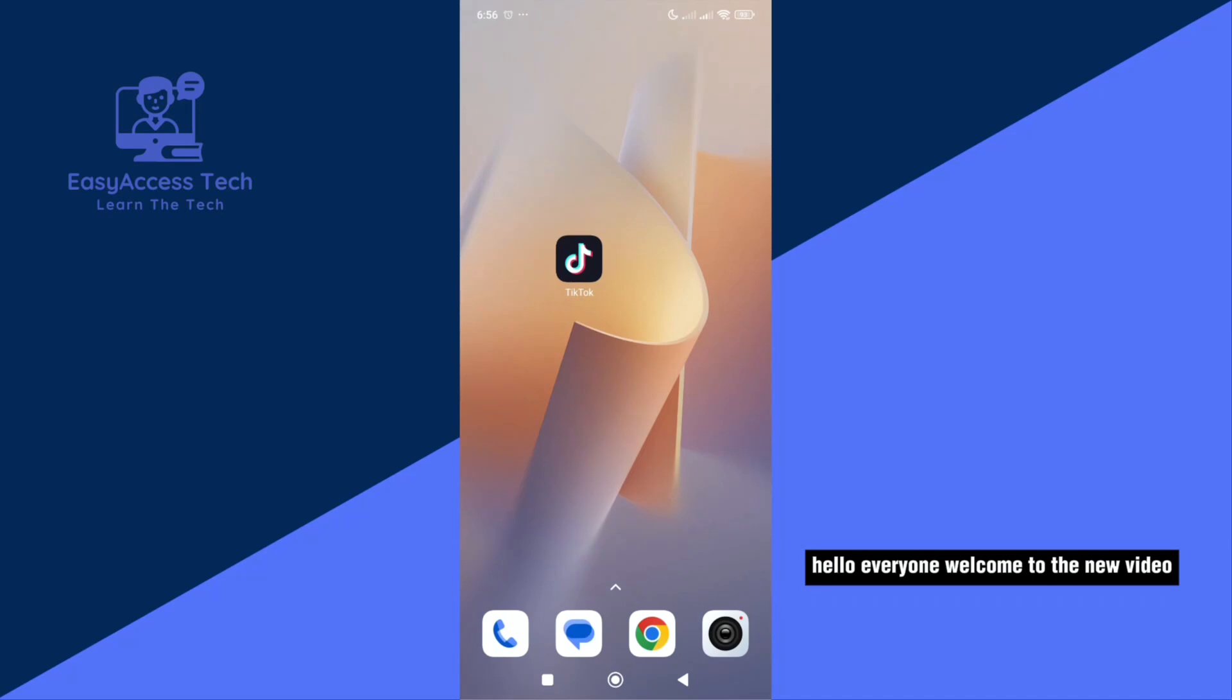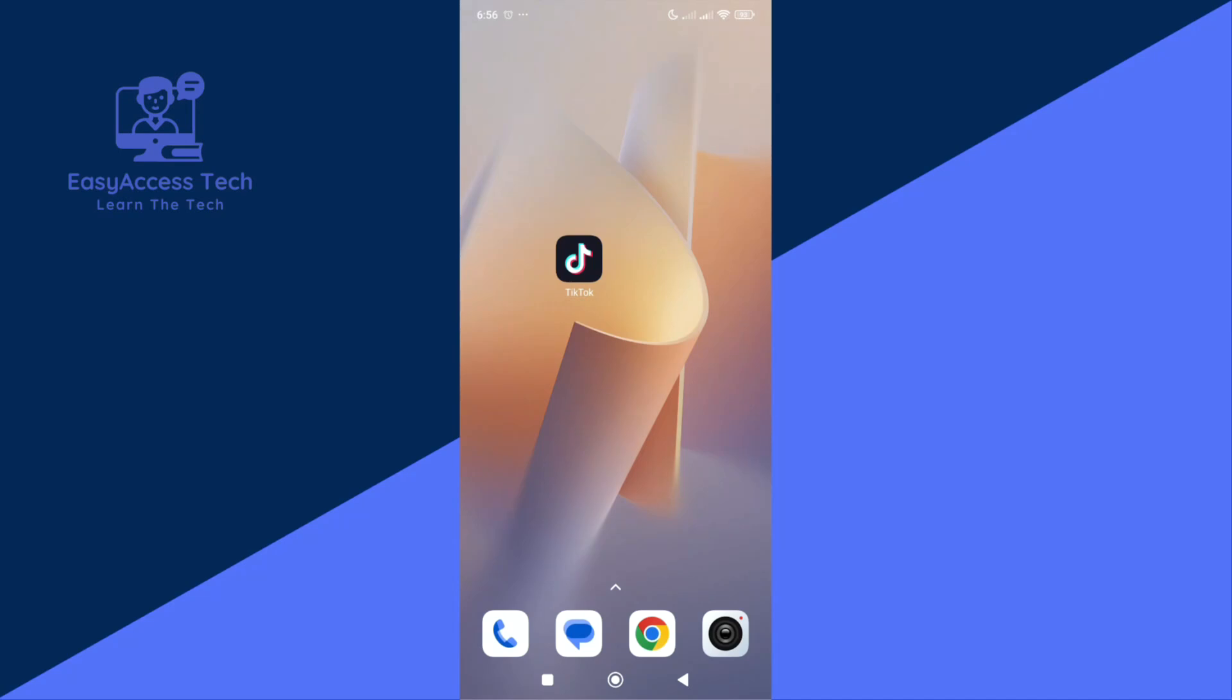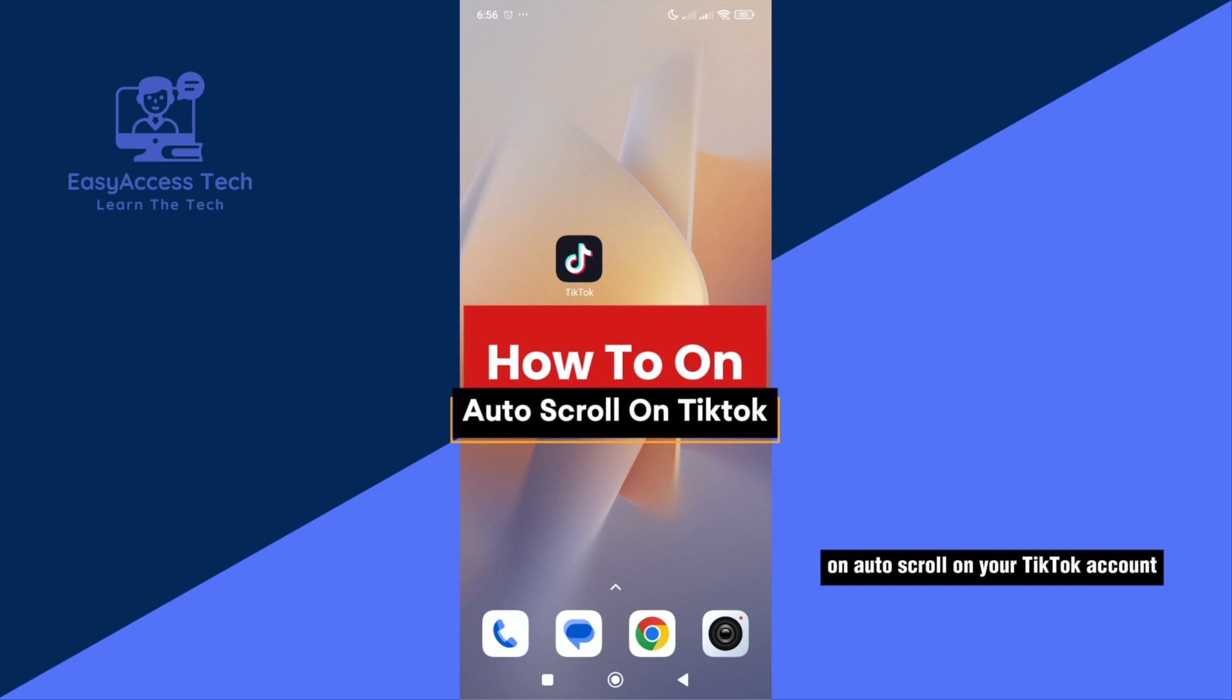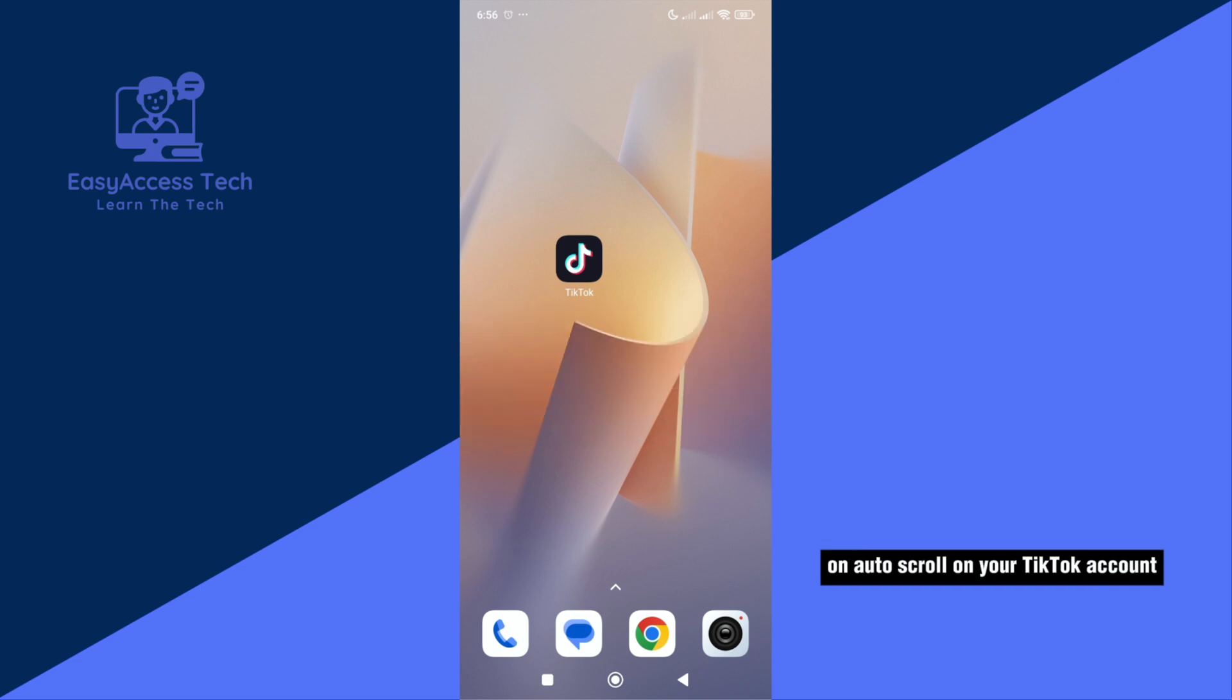Hello everyone, welcome to the new video. In this video, I am going to show you how to turn on auto-scroll on your TikTok account.